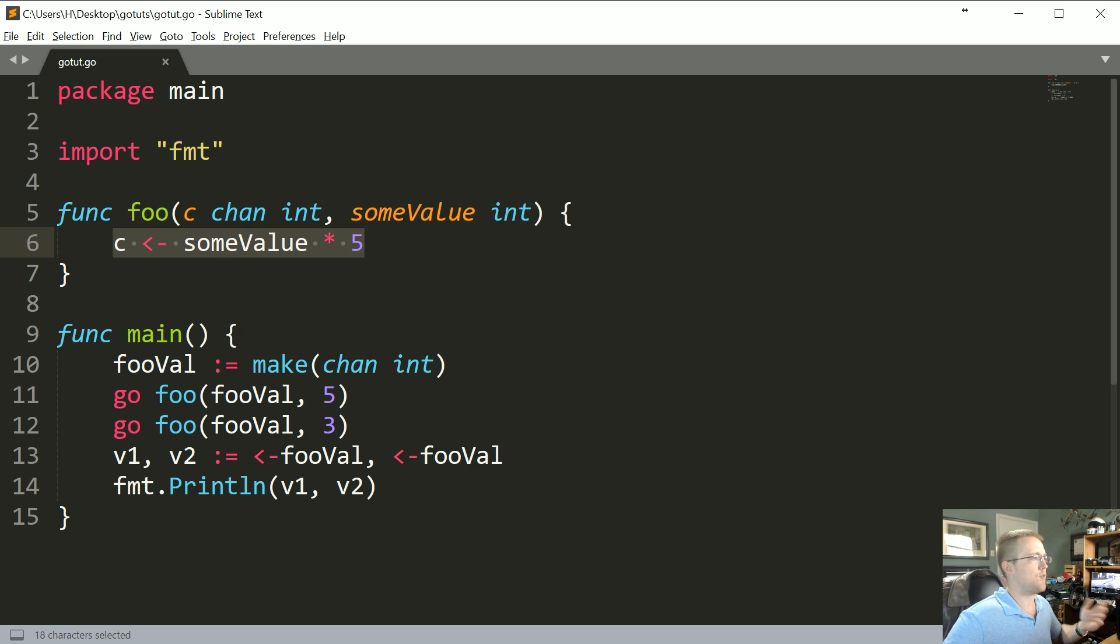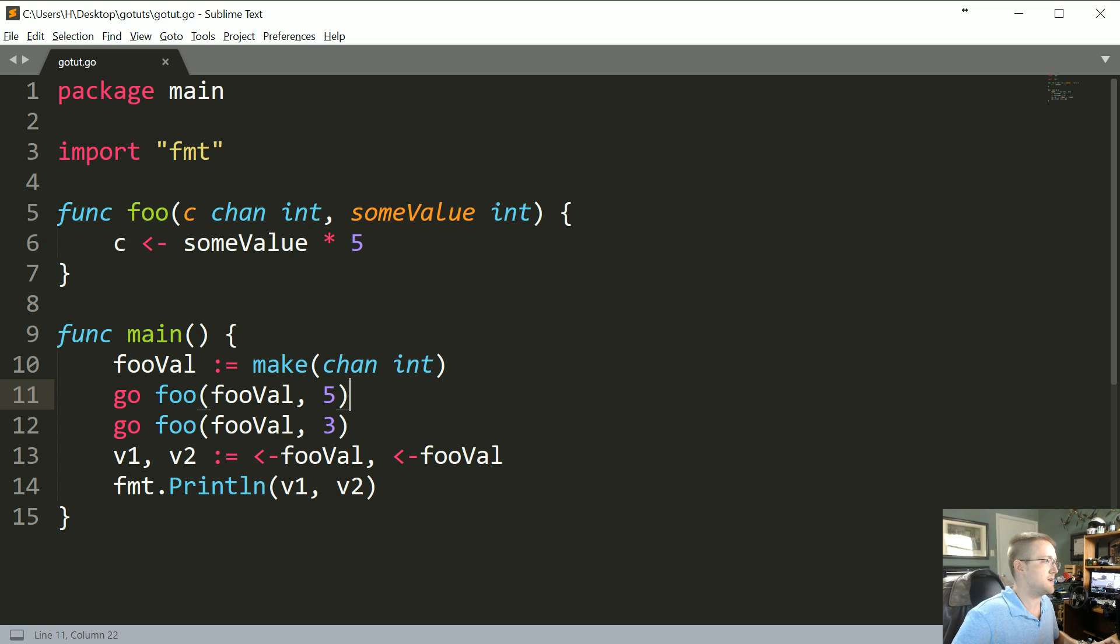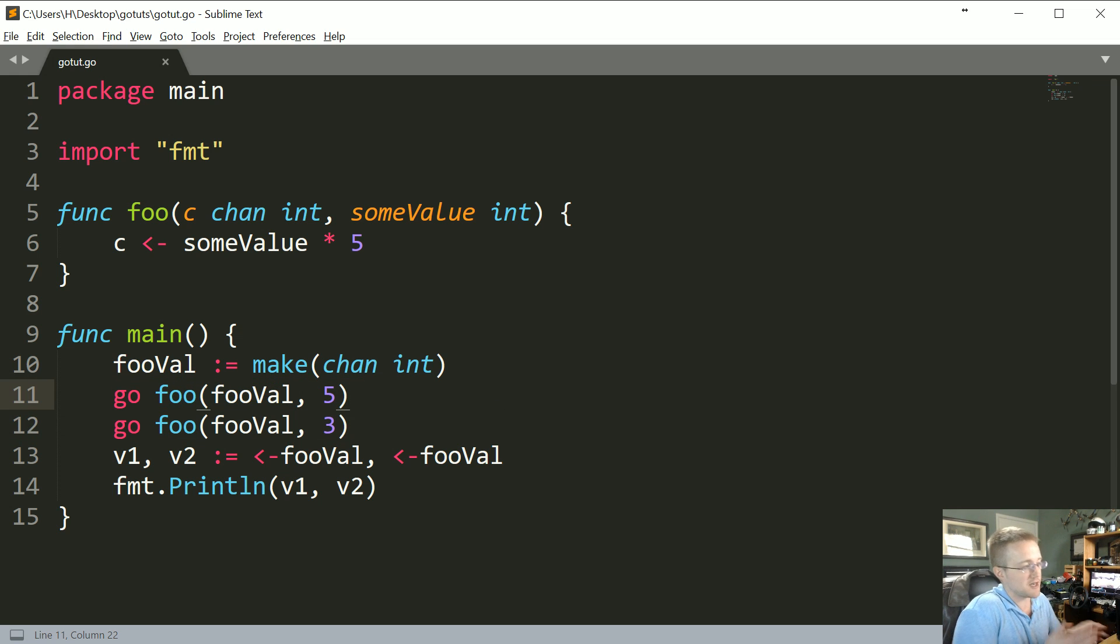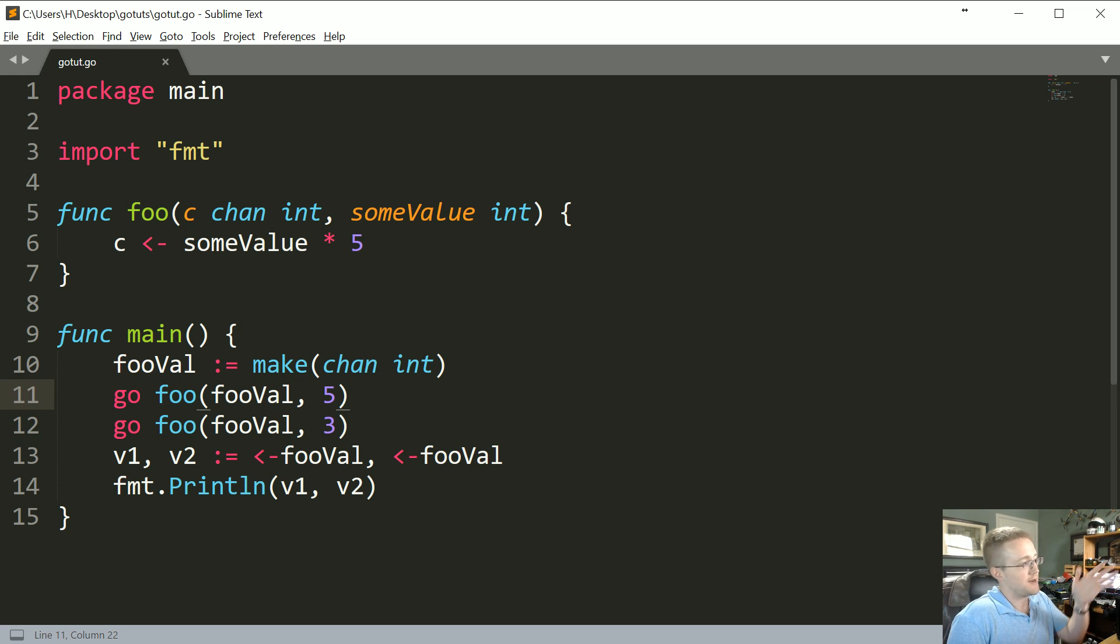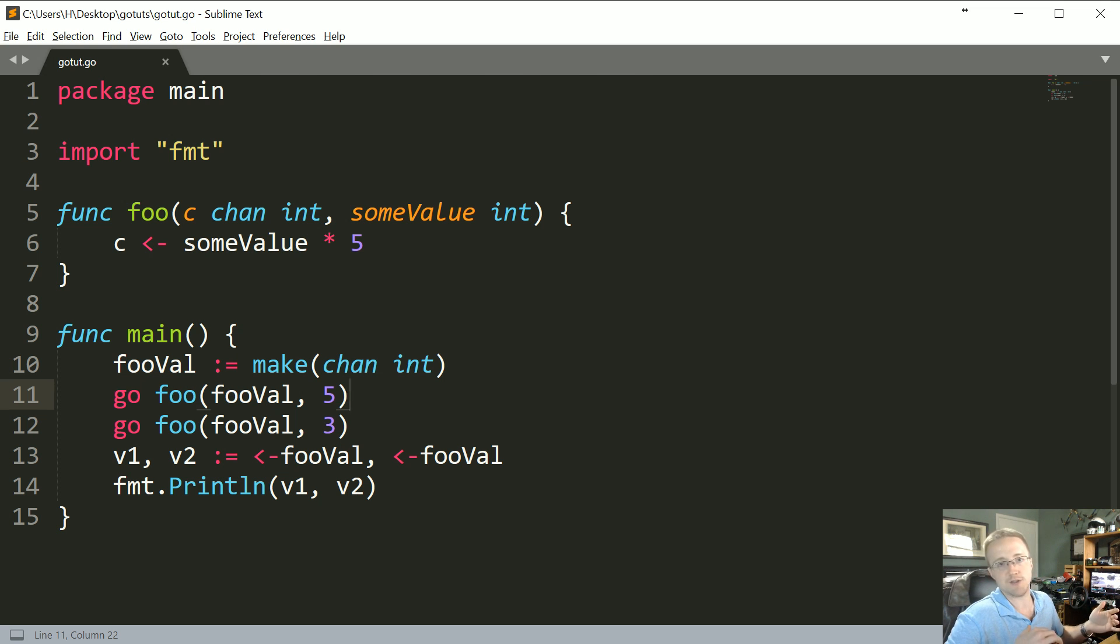But we've kind of run into a few things and we're wondering about a few things. First of all, we did at least notice that we didn't seemingly have to synchronize these channels at all. It appears that they've somehow been able to run and our program didn't finish until the values were there.